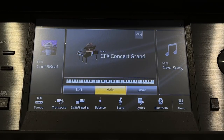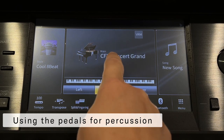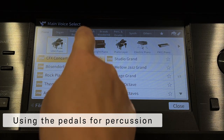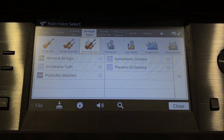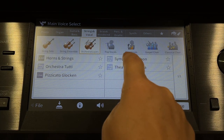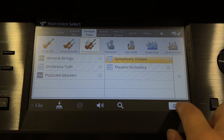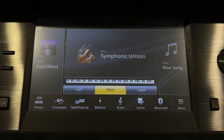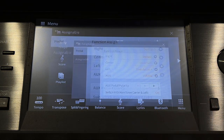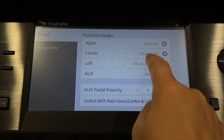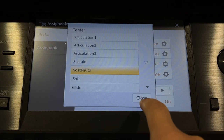The 1812 Overture by Tchaikovsky is a dynamic piece which would sound great with some percussion. In the voice area, touch Strings and Vocal, Orchestral Layers, then Symphonic Unison, and close. Touch Menu, Assignable, and in the function area touch Sostenuto for the centre pedal.